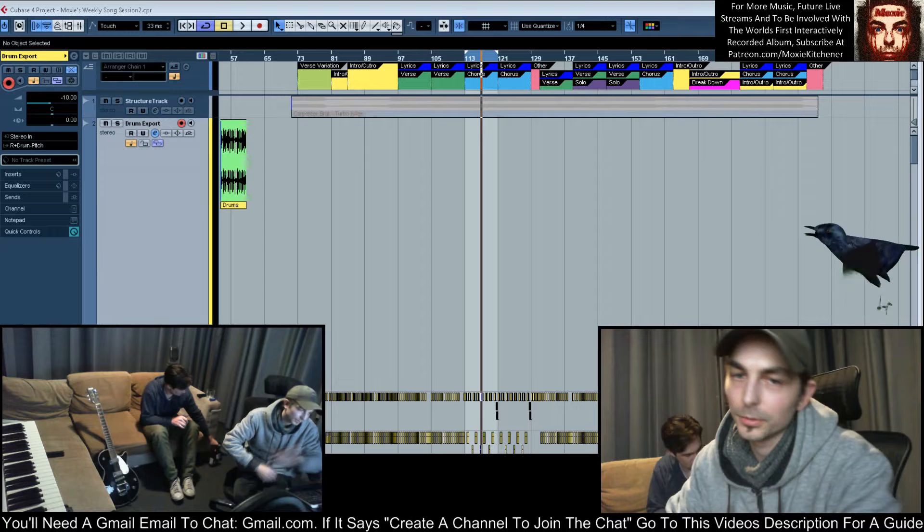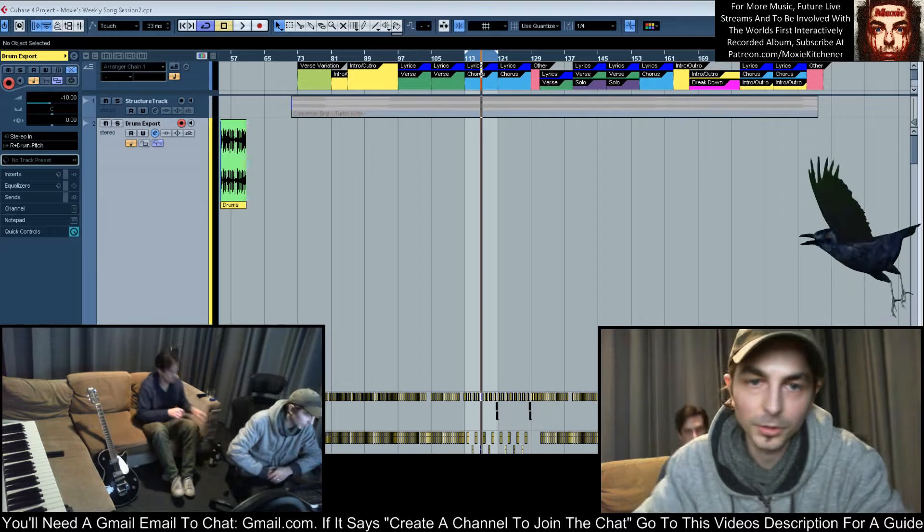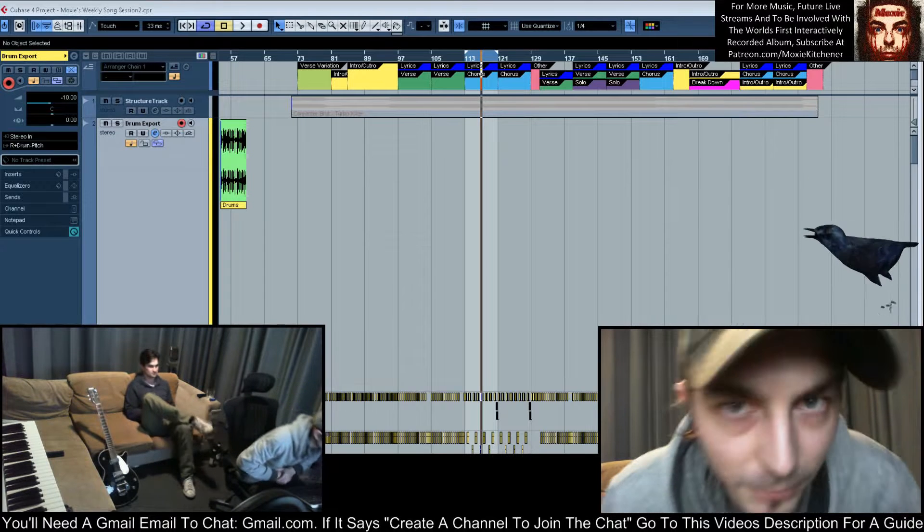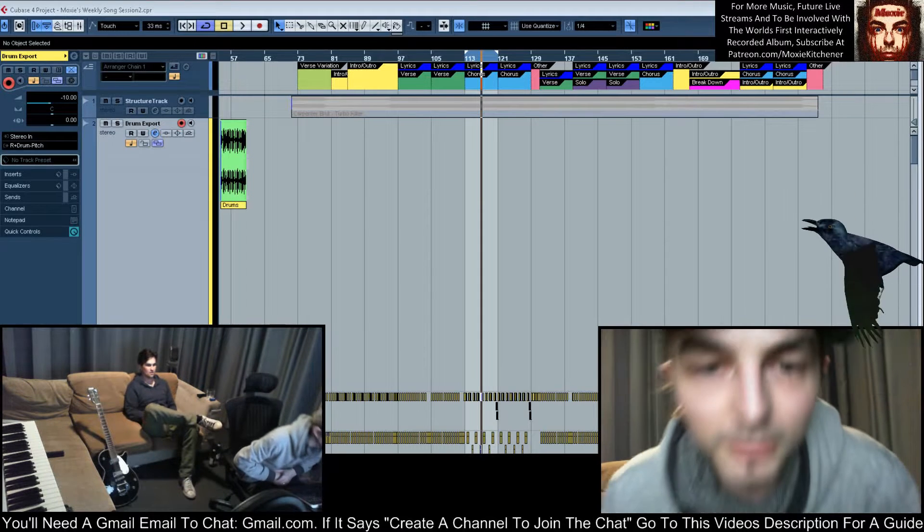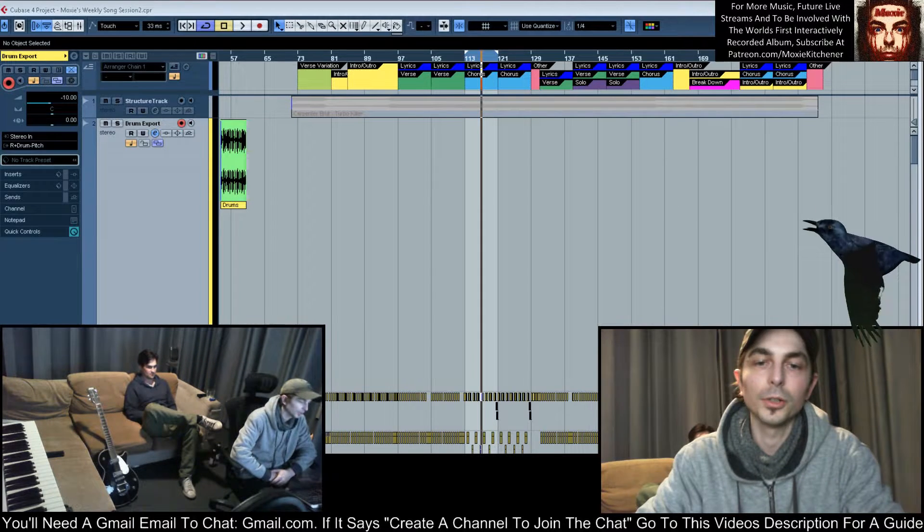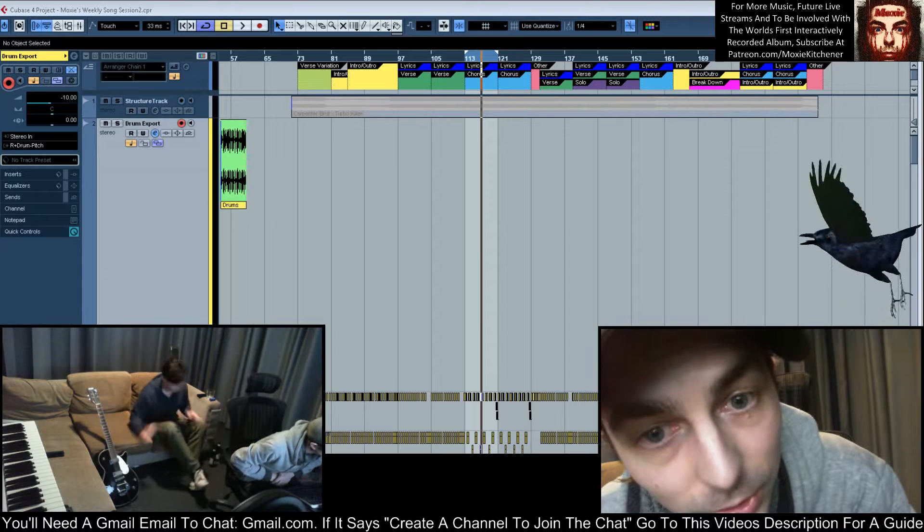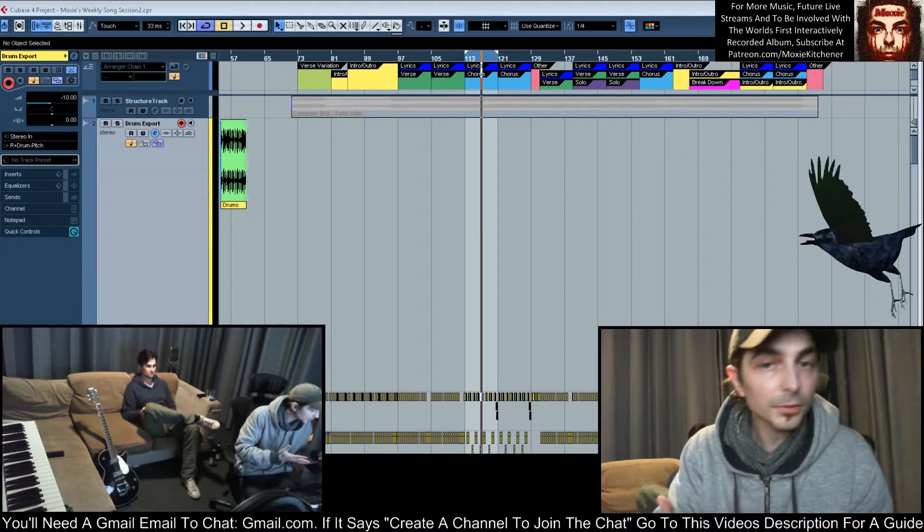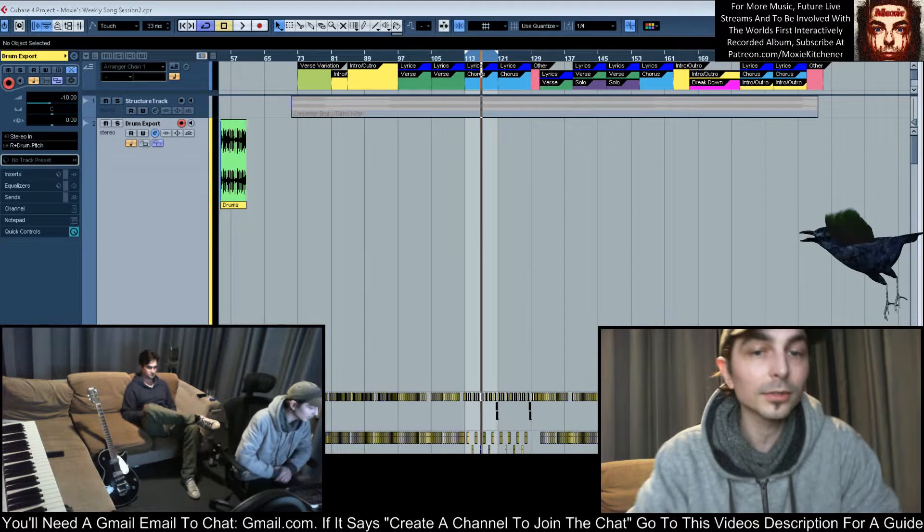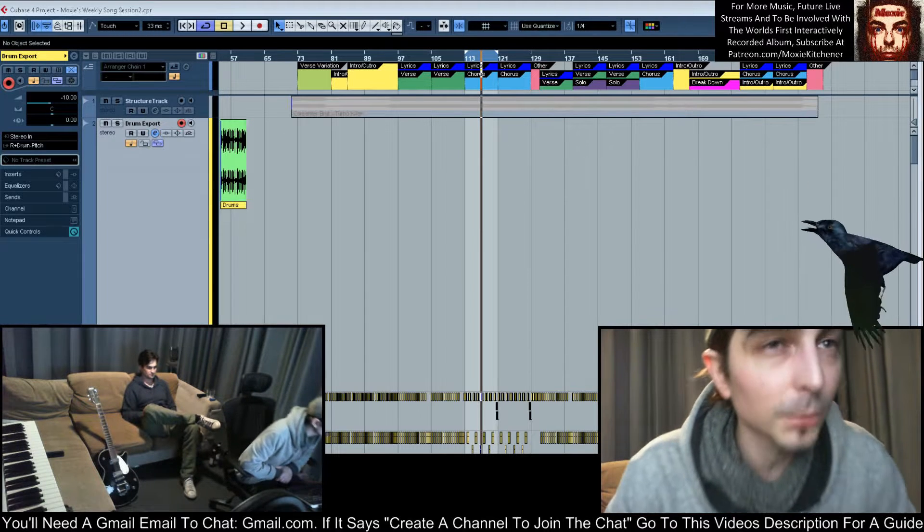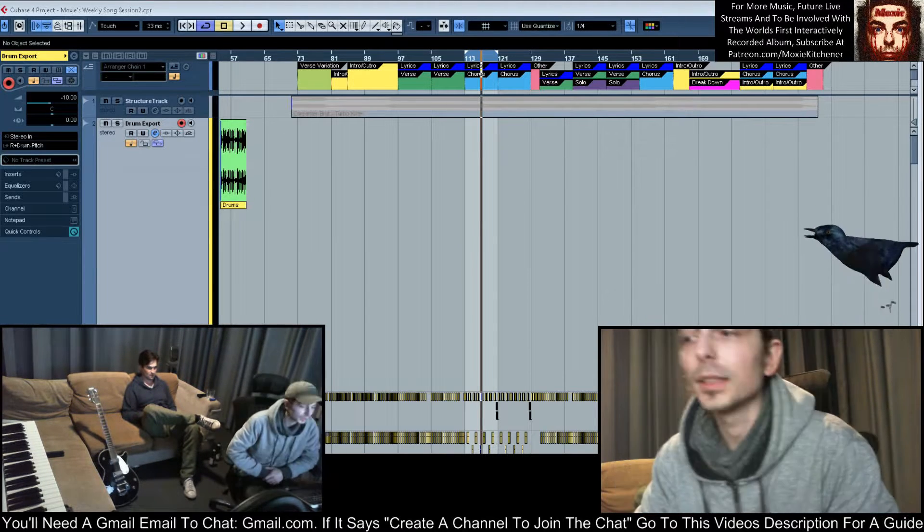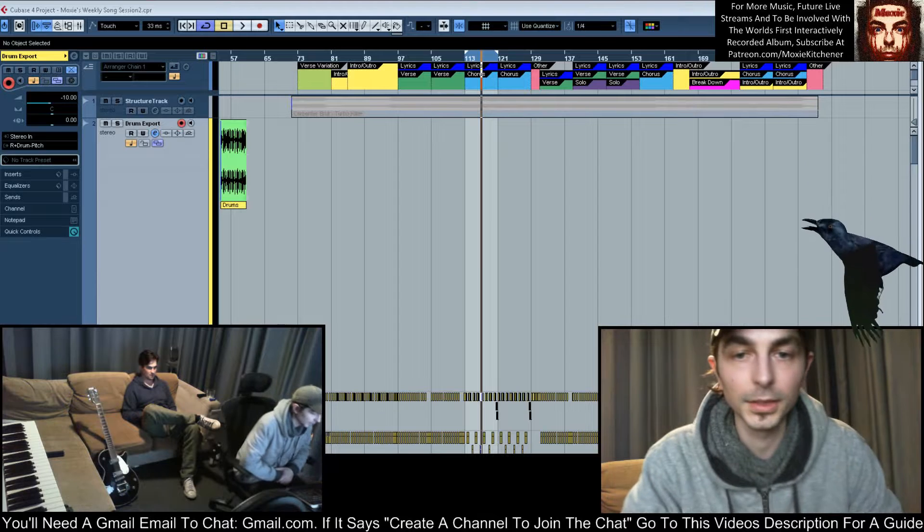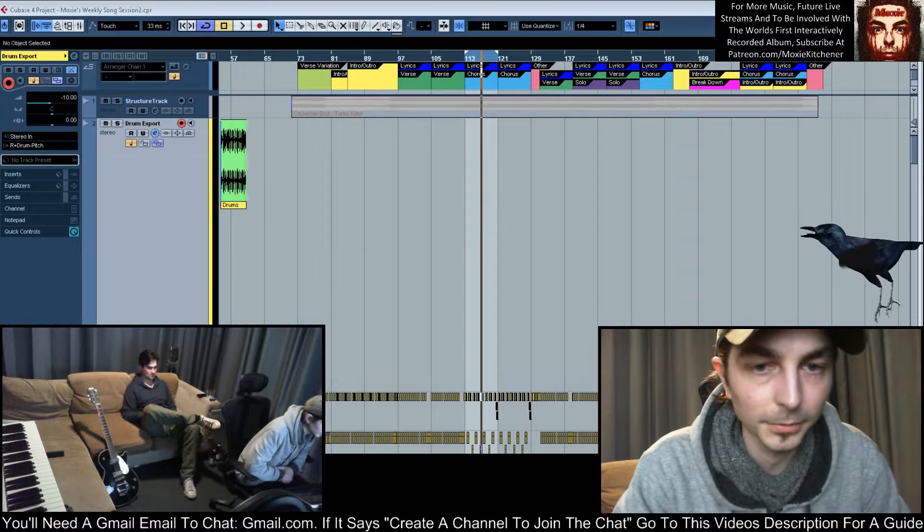all you people out there will get a chance to vote on your favorites. Voting for the first 26 songs has now opened, and when 52 is reached, the highest voted will be put together as an album because this project is the world's first interactively recorded album.